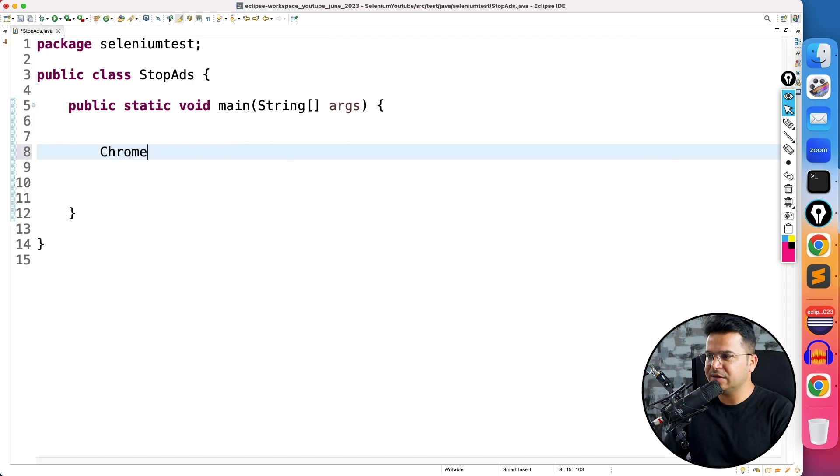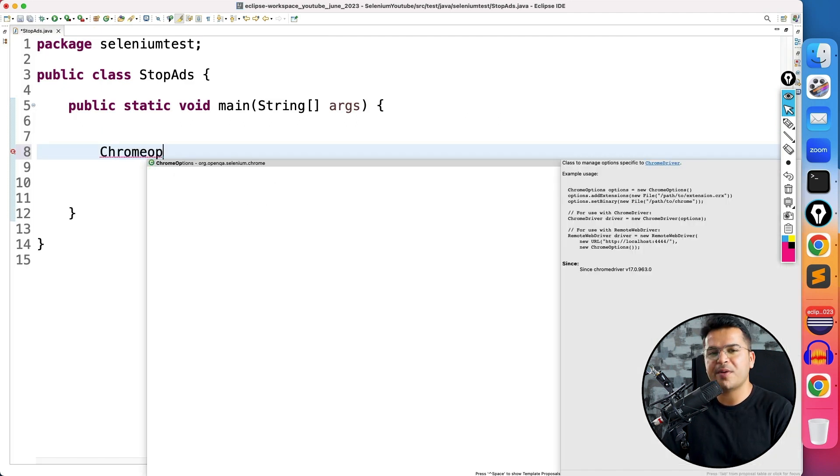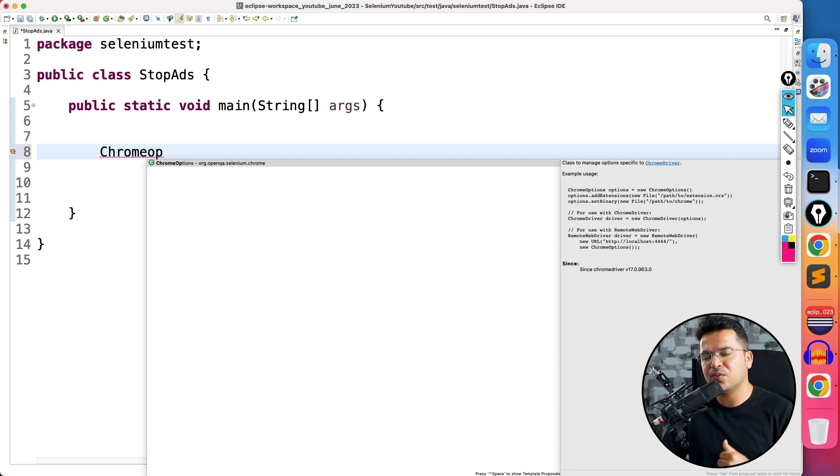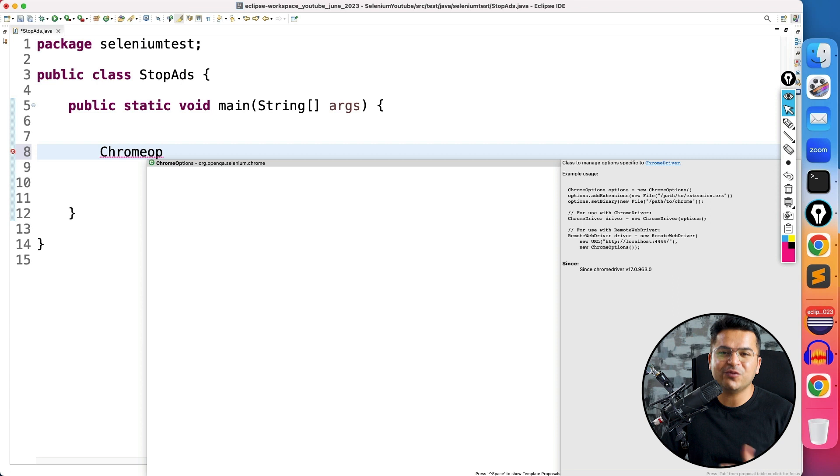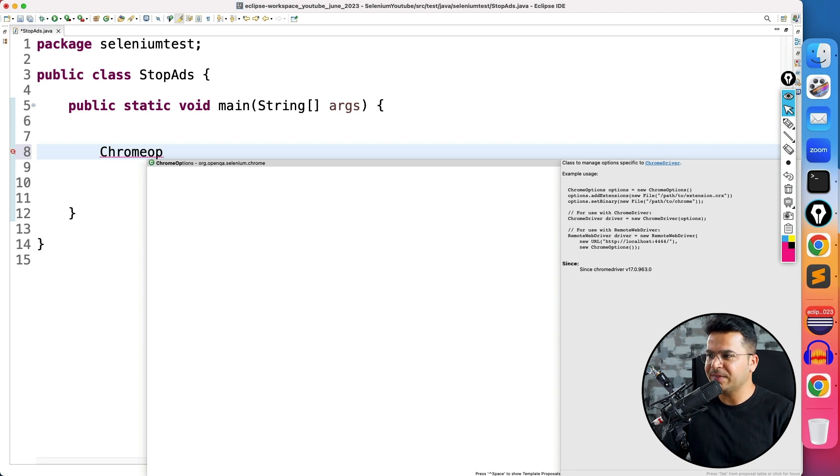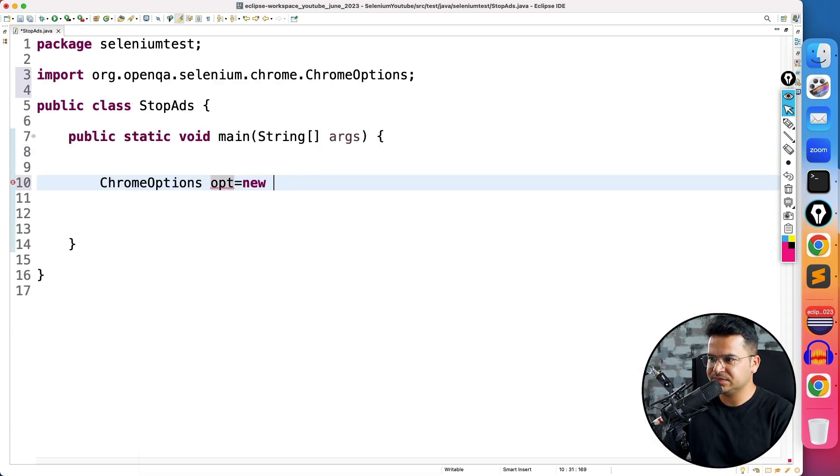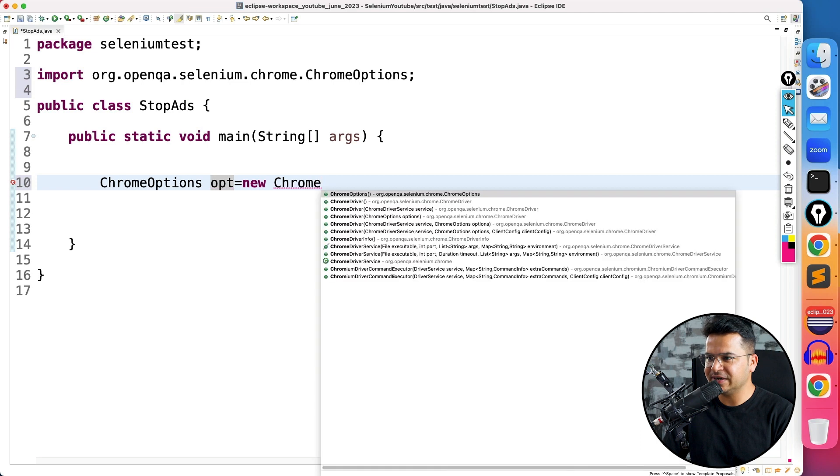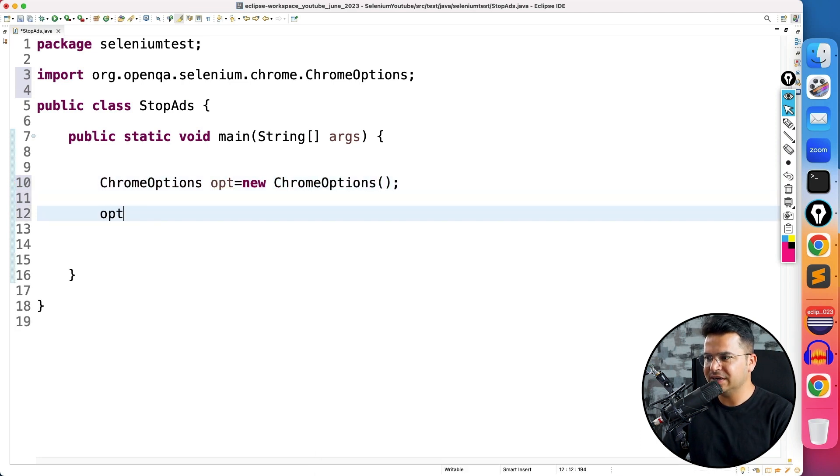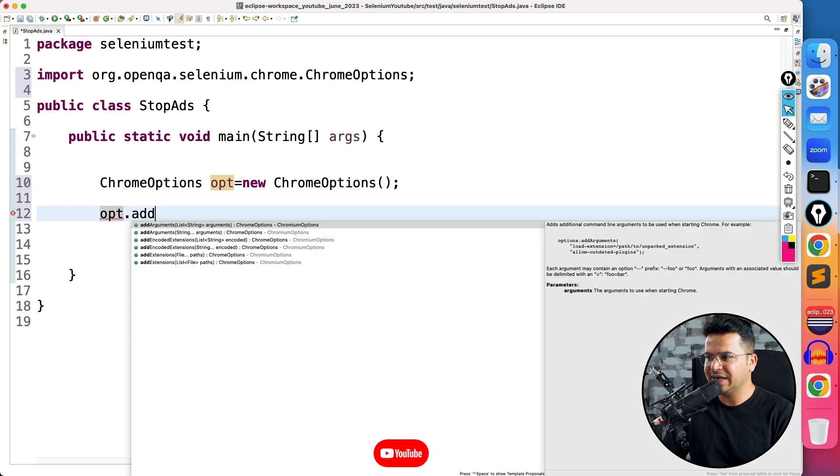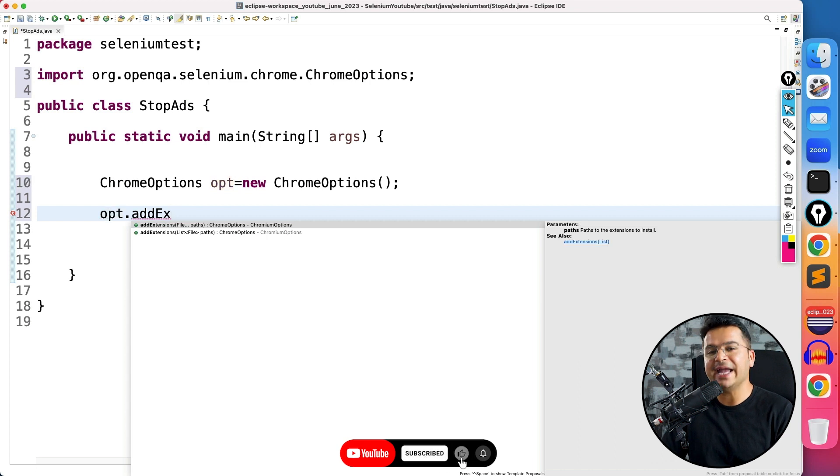In previous videos, we discussed how to use ChromeOptions for running the test in incognito mode, setting up the binary, running the test in headless mode - various examples we have seen. So I'm creating object of ChromeOptions, which is a dedicated class.